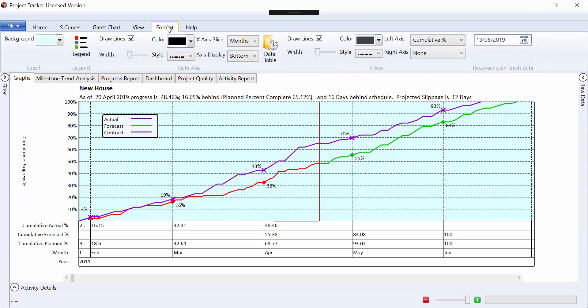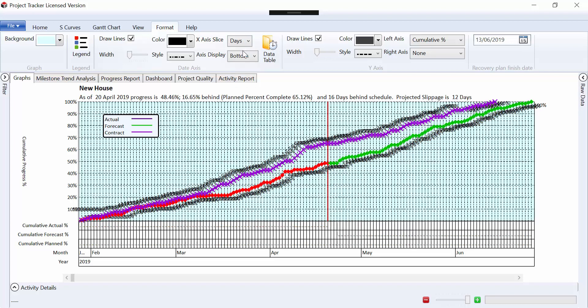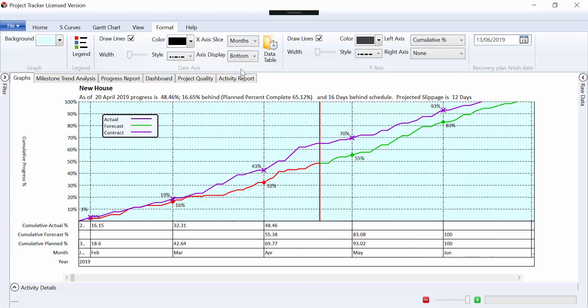From the format tab, we can change the x-axis slice to go to weekly, or to daily, if we require. It gets quite busy when we do that, but if it's a shorter program, you have the ability to do that.